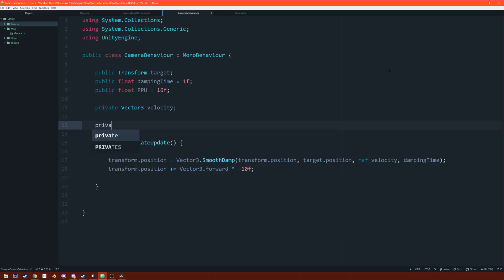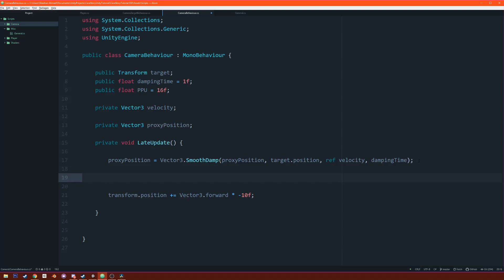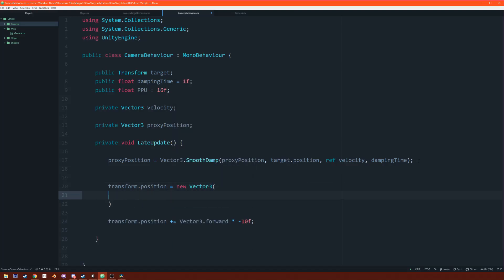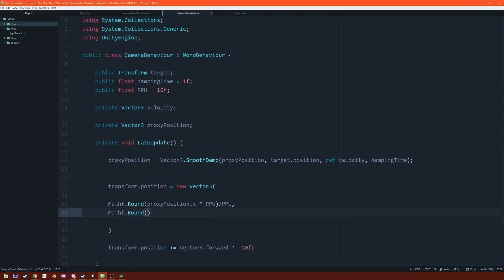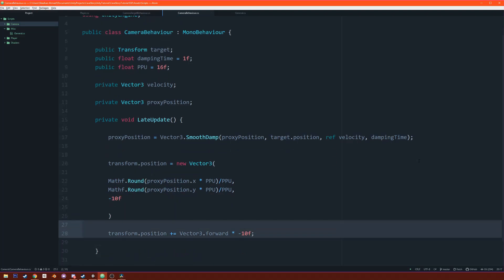We declare a private Vector3 'proxyPosition'. The SmoothDamp now updates proxyPosition toward the target. Then transform.position is set to a new Vector3 where x equals Mathf.Round(proxyPosition.x * ppu) / ppu, y equals Mathf.Round(proxyPosition.y * ppu) / ppu, and z equals negative 10. We also add a public float 'ppu' (pixels per unit) defaulted to 16f.